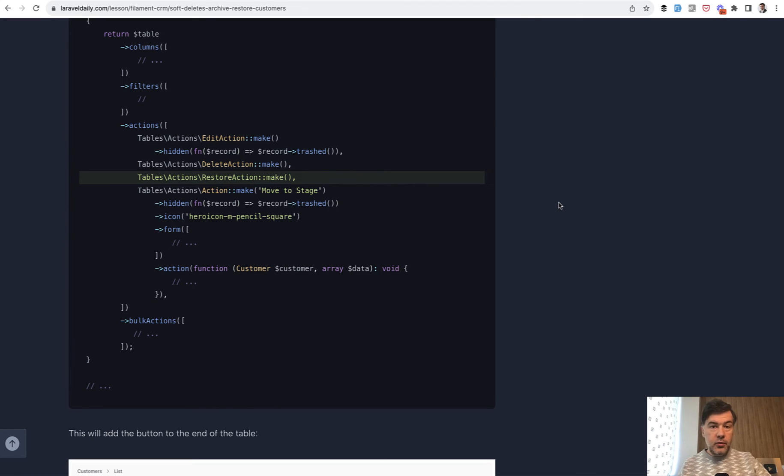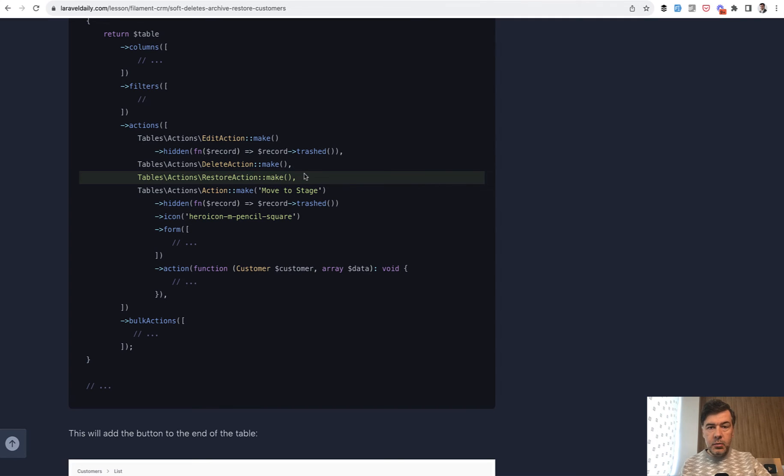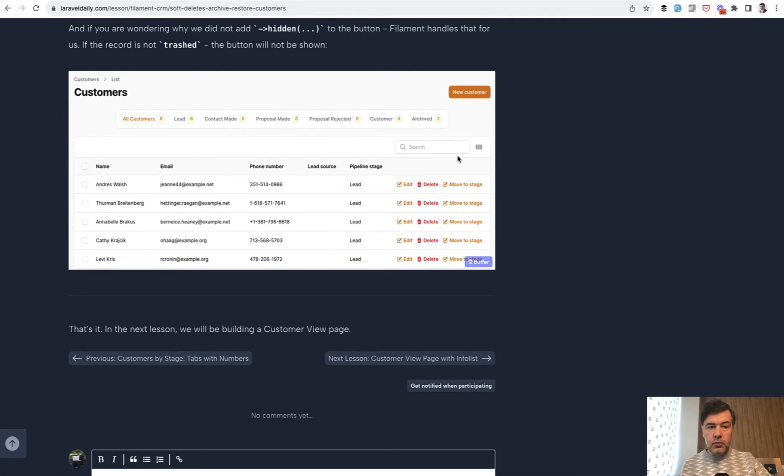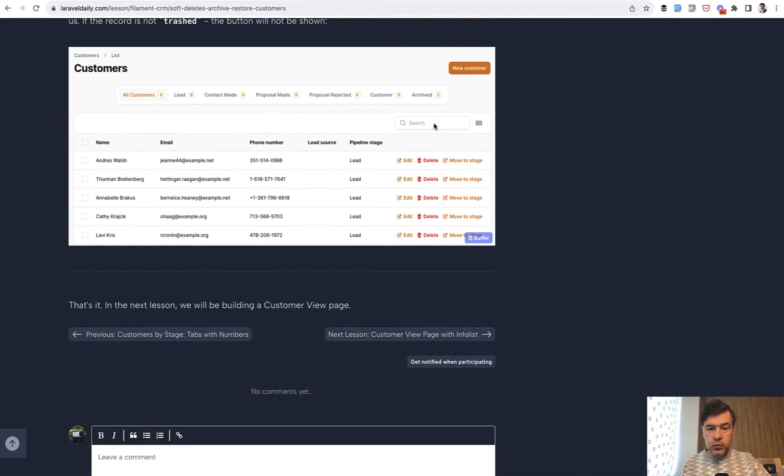The most exciting part to me is those delete action and restore action would be automatically visible or hidden depending on whether the record is deleted or not. So we don't need to handle visible or hidden buttons. One of those will be always present and another will be always hidden. So in this case in the case of archived it will be only restore and in the regular table it will be always delete.